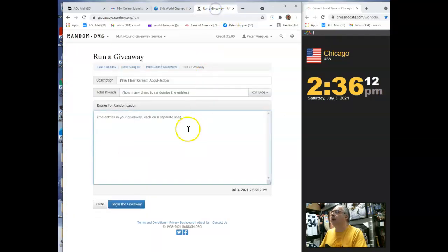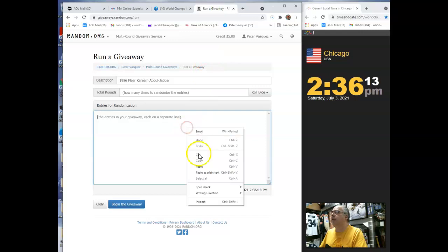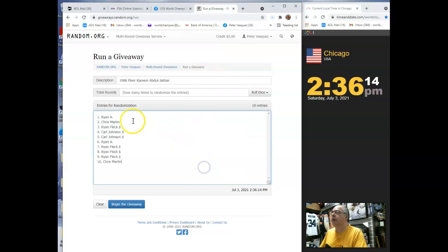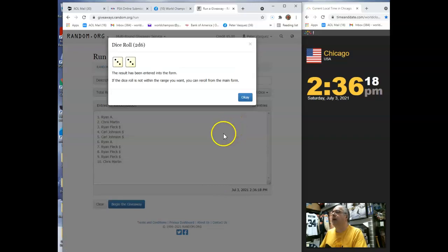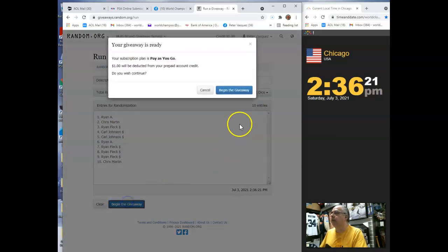We'll drop him in the randomizer. Ryan, Chris. We're going to roll the dice. It has to be five or higher. We're going to go six times. Good luck, everybody.